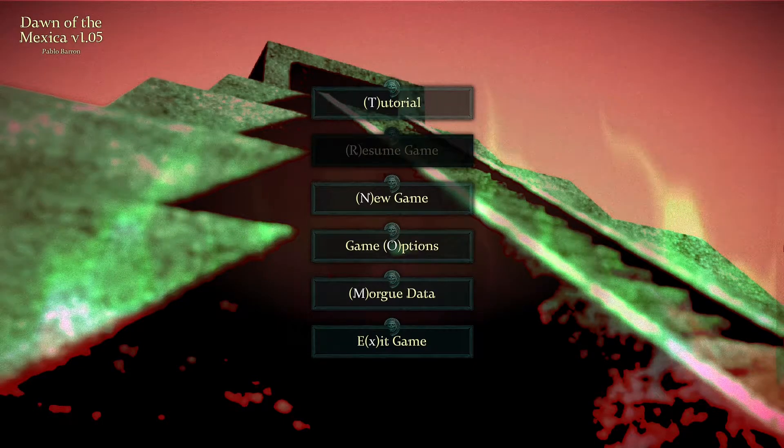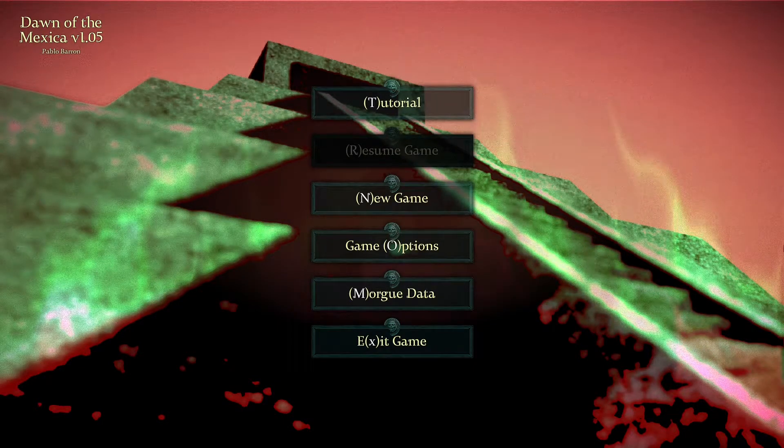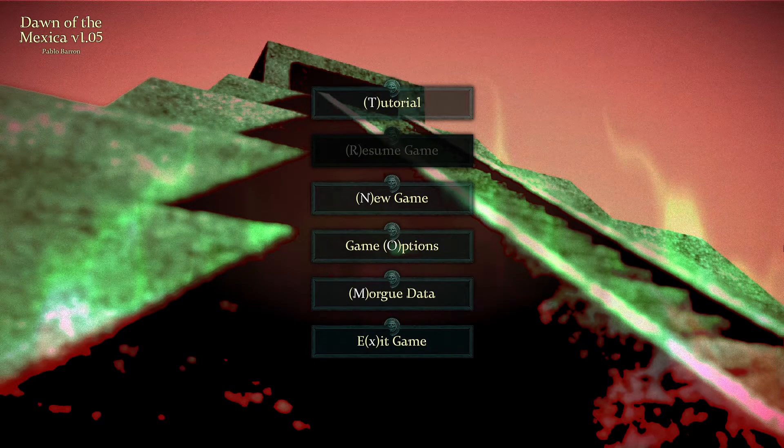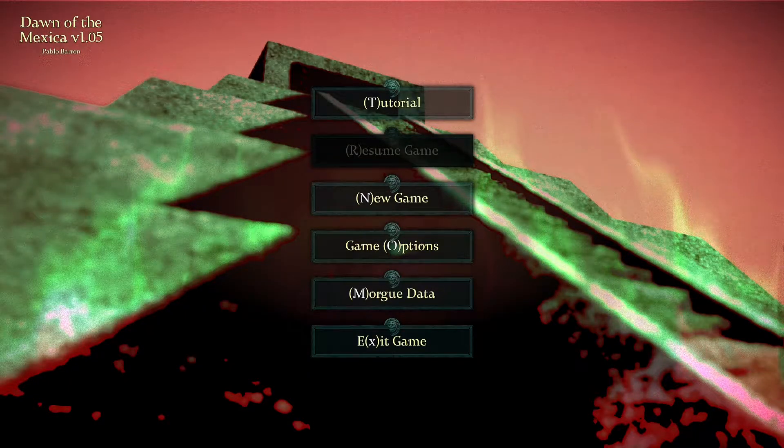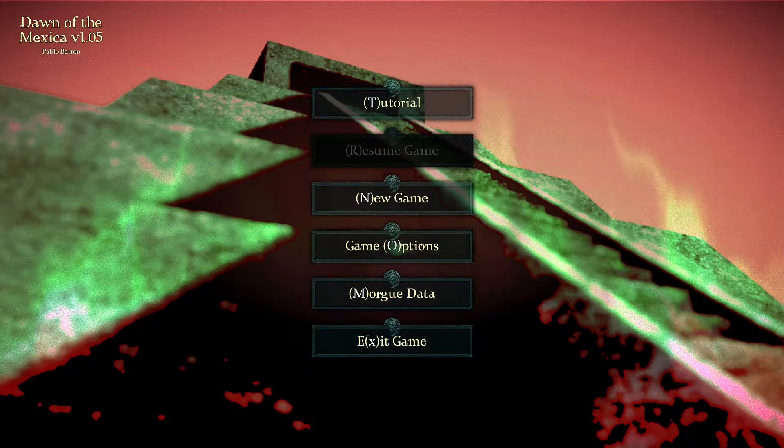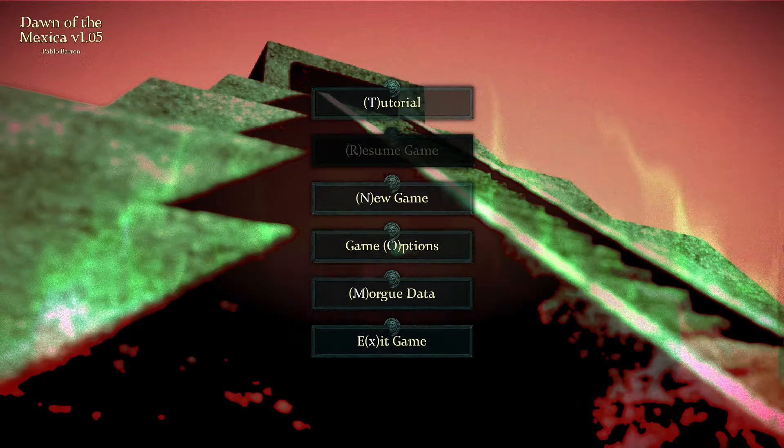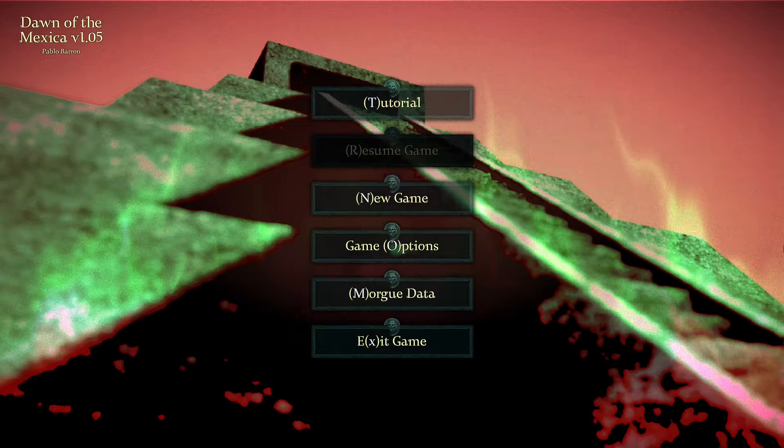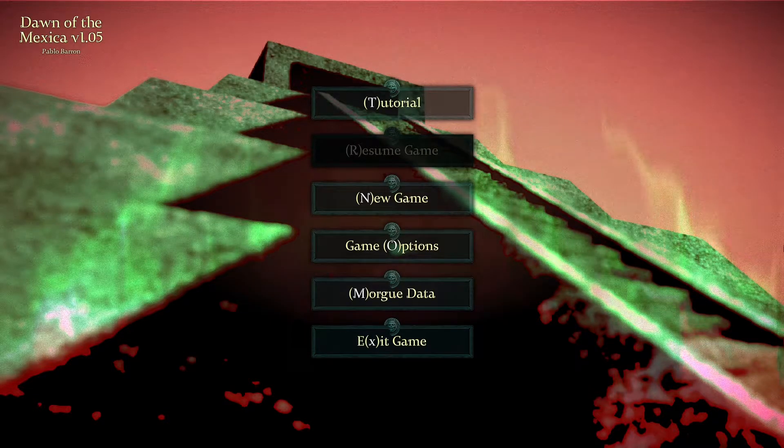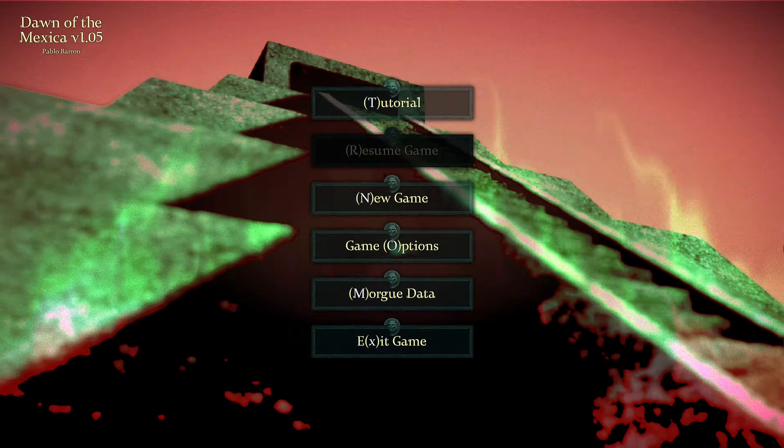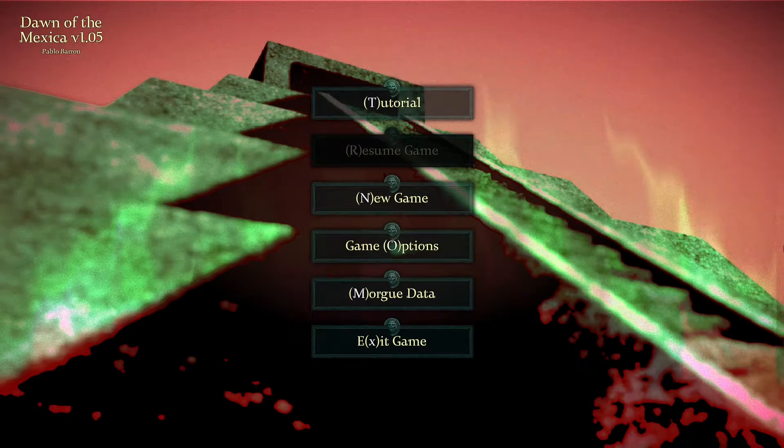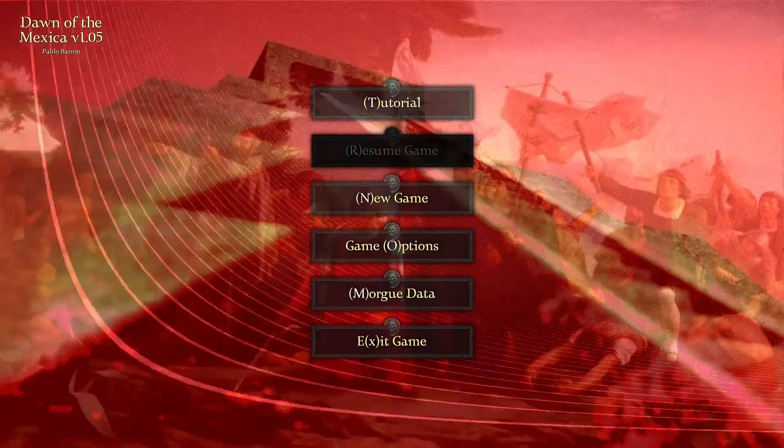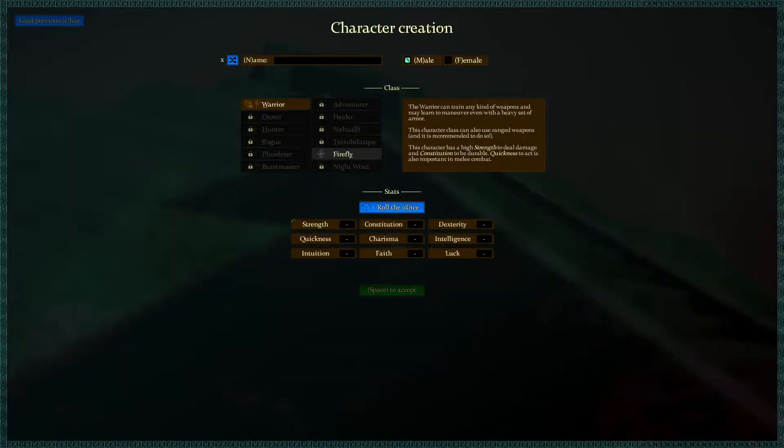Hello ladies and welcome to Dawn of the Mexica, a brand new roguelike from the minds of Pablo Baron. We're going to get started here on our first run ever. We've already done the tutorial, so theoretically I know all the controls.